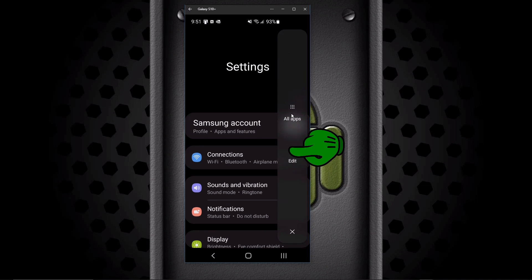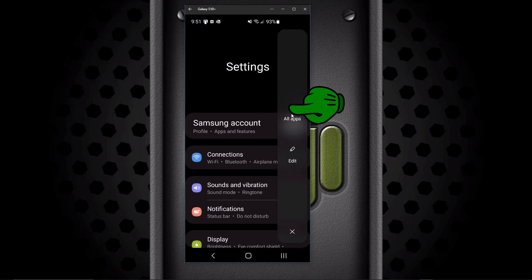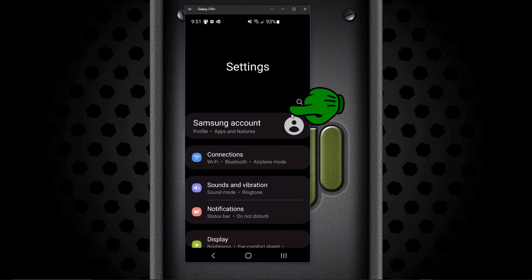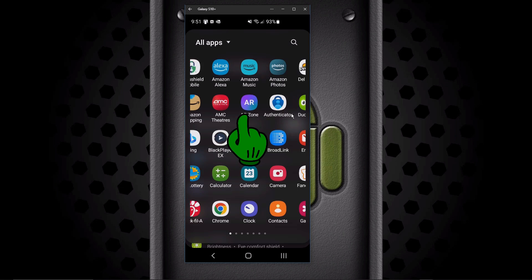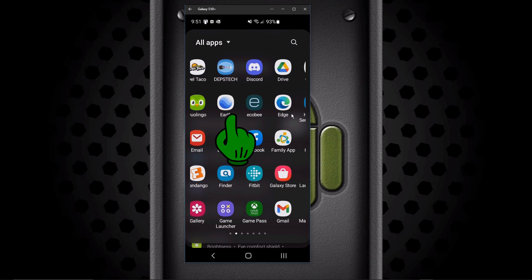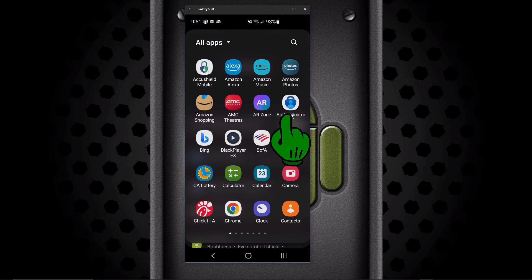When you click on that, you go up to the top and click on All Apps. And you'll see the list of all your apps, and you can just scroll through these and get to all your apps this way.